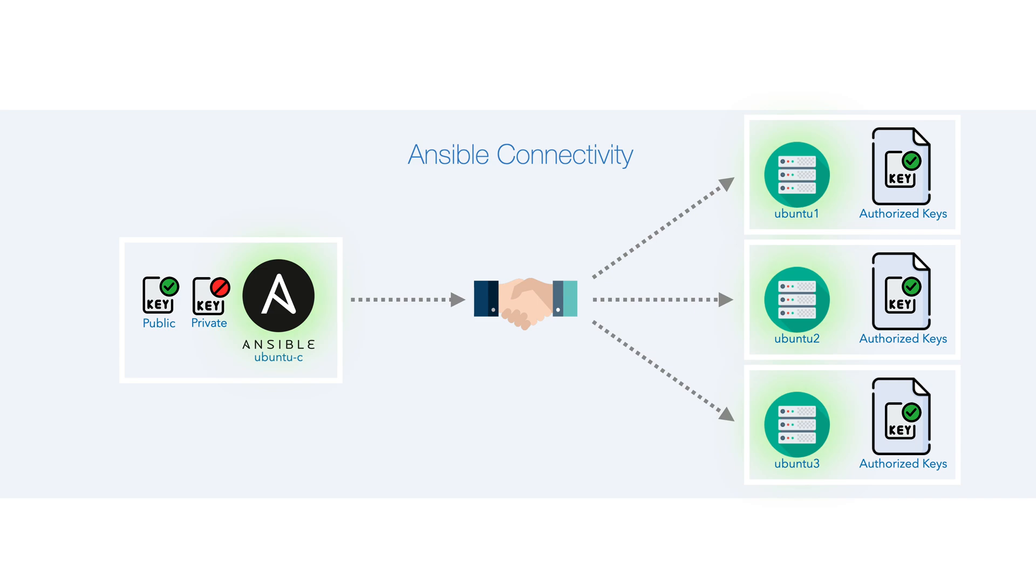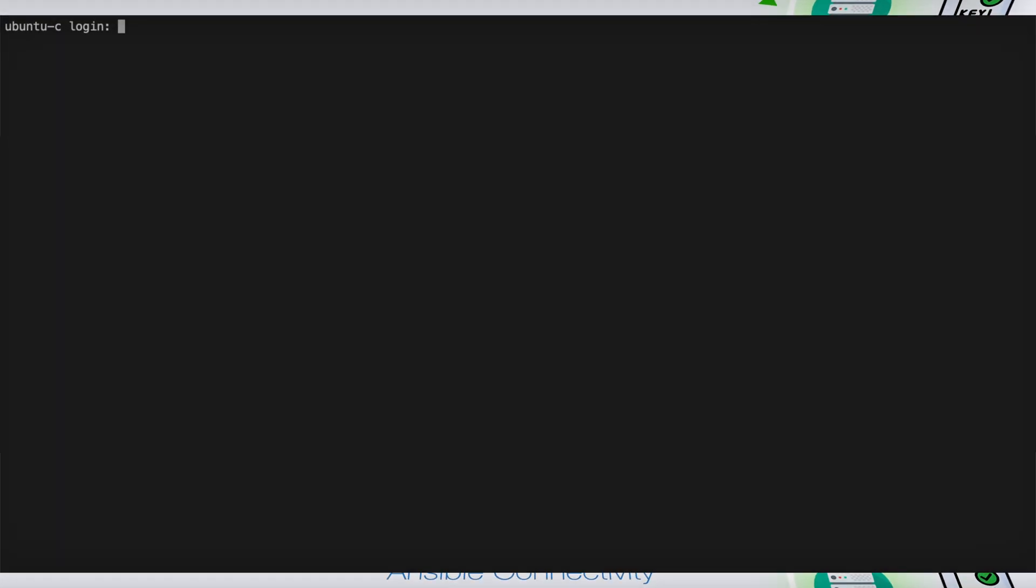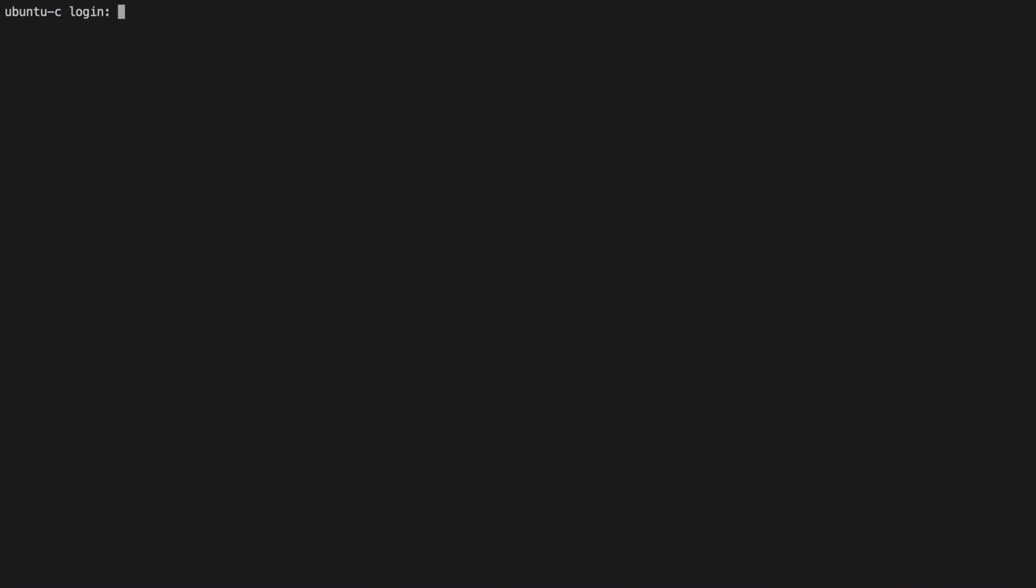With our secure SSH channels established, note the glow between our entities. When authenticating, the private key of ubuntu-c will be used and is verified with the public key on ubuntu1, 2, and 3. As these tally up, our connection can now be established. Hence, we have green arrows. Let's put this into practice on our hosts.